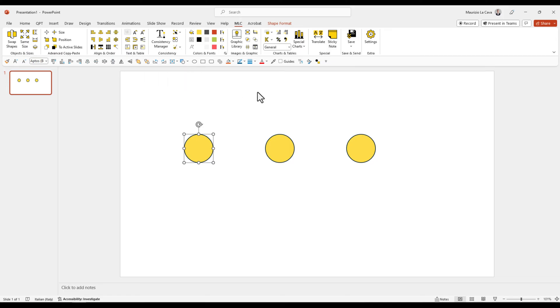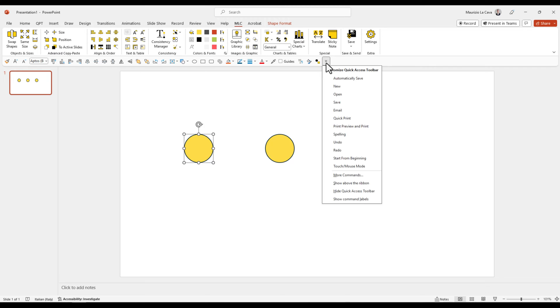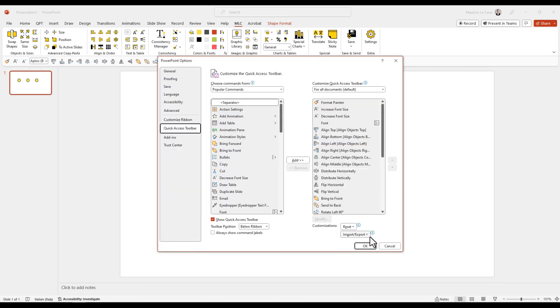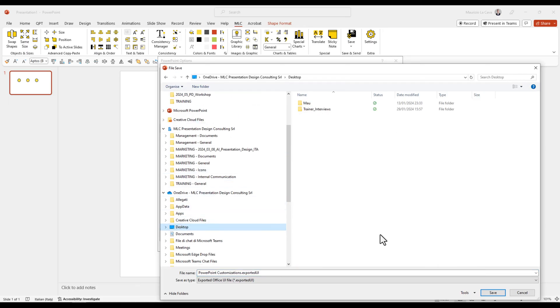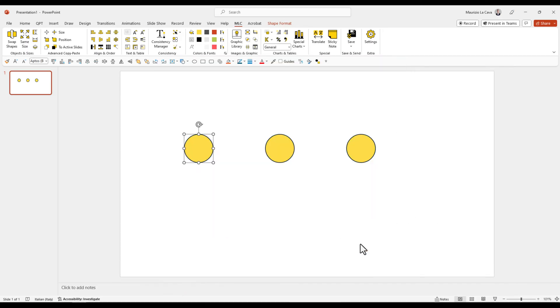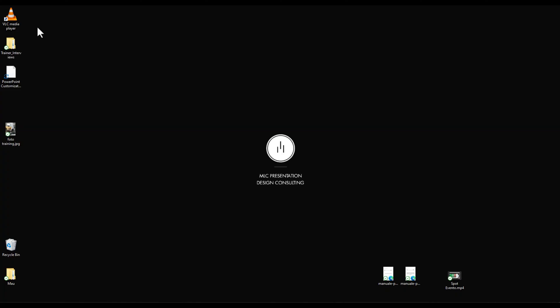One last important thing is you can export your Quick Access Toolbar as a file straight away. For example, I will save it on my desktop. There it is.